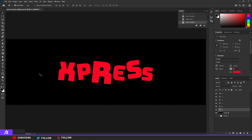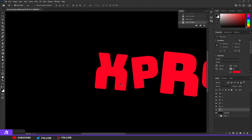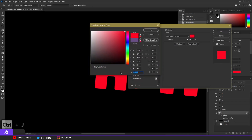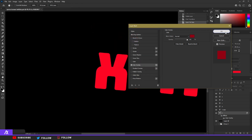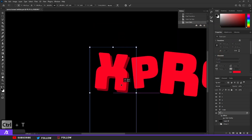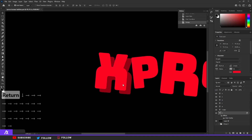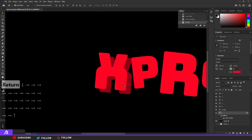Press Ctrl+J to duplicate the X. Double-click on the bottom X and put a color overlay of a darker color — I'm going to do a dark red. Hit Ctrl+T and move that a bit down and to the right, either with your mouse or with the arrow keys. Move it pretty far to the right and bottom — something like that.